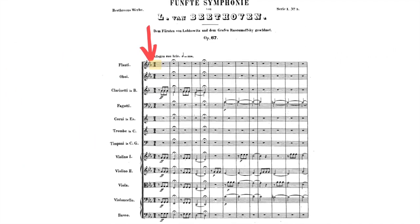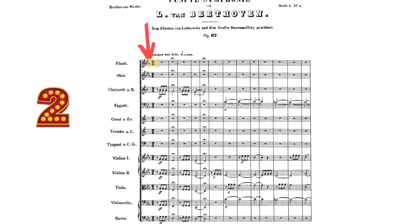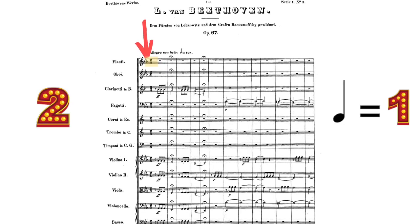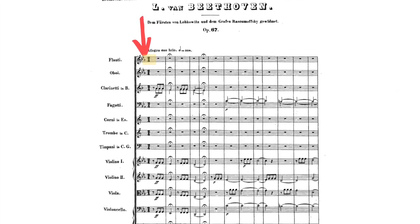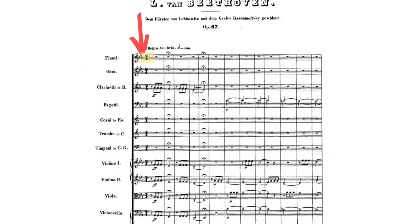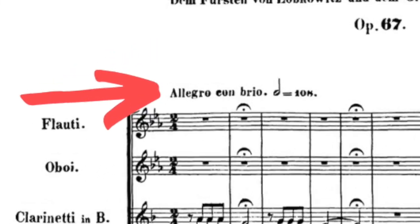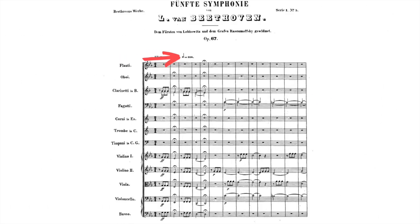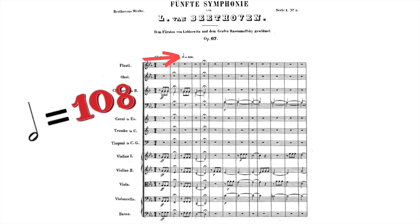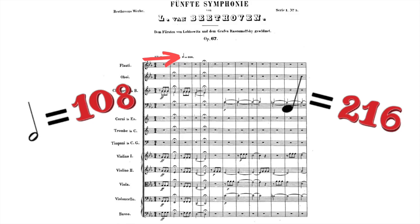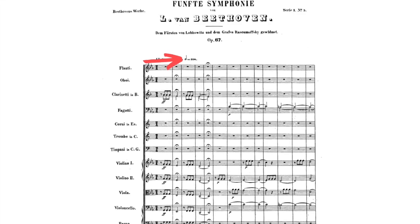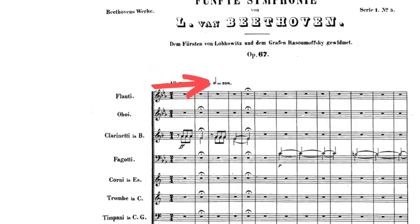Next we have the time signature — in this case, 2/4, which means there are two beats per measure and the quarter note gets one beat. Now, given that information, you might think the conductor would beat this music in two. Well, you'd be wrong. We have to look over here to see the tempo indication: it says 'allegro con brio,' which in Italian means fast tempo with spirit. Furthermore, this metronome mark says a half note is at 108 — meaning 108 beats per minute — which means the quarter note is at 216. So super fast, and the fact that the metronome mark is given as a half note might suggest you're supposed to beat the half note and not the quarter notes.